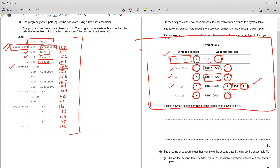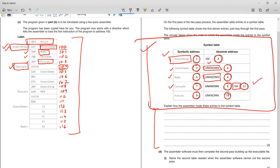This is how the whole symbol table is built. Whenever the assembler encounters a label or symbol, it updates the table and checks the base address. If the address is not known, it marks it as unknown. It keeps doing this until it comes across a symbol already in the table, at which point it goes back and updates the address. That is the complete process.